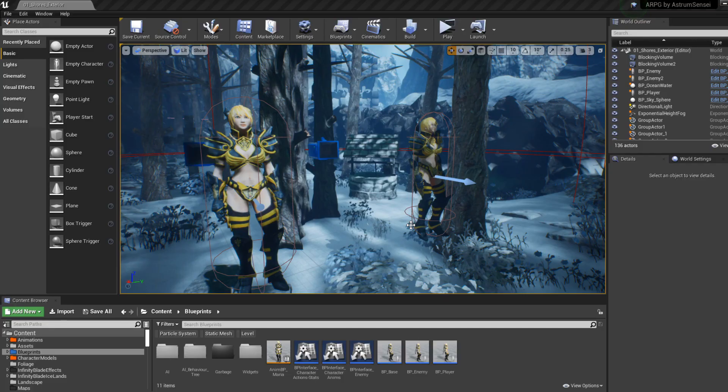What is going on guys, this is your boy Astrom Sensei and welcome back to Let's Create an Action Role-Playing Game using Unreal Engine 4. In today's video we are going to be working on the lock-on system.